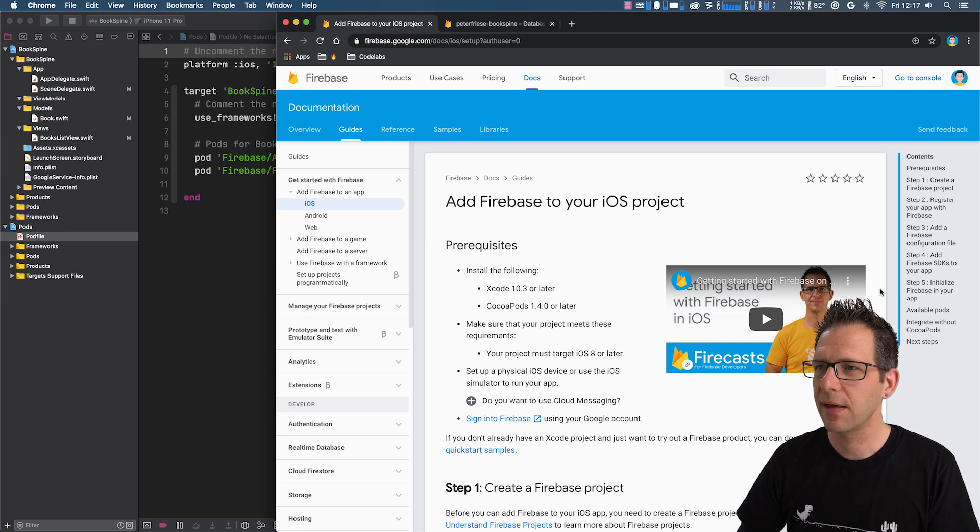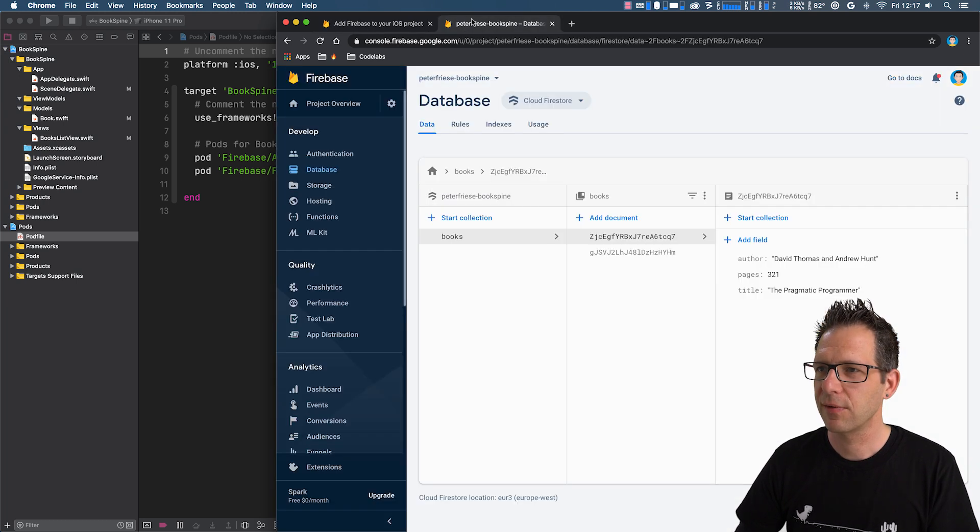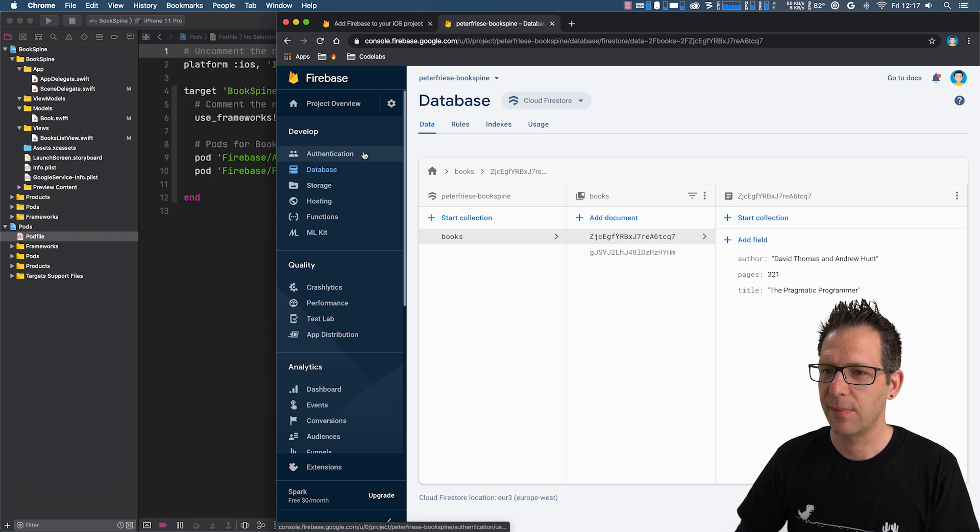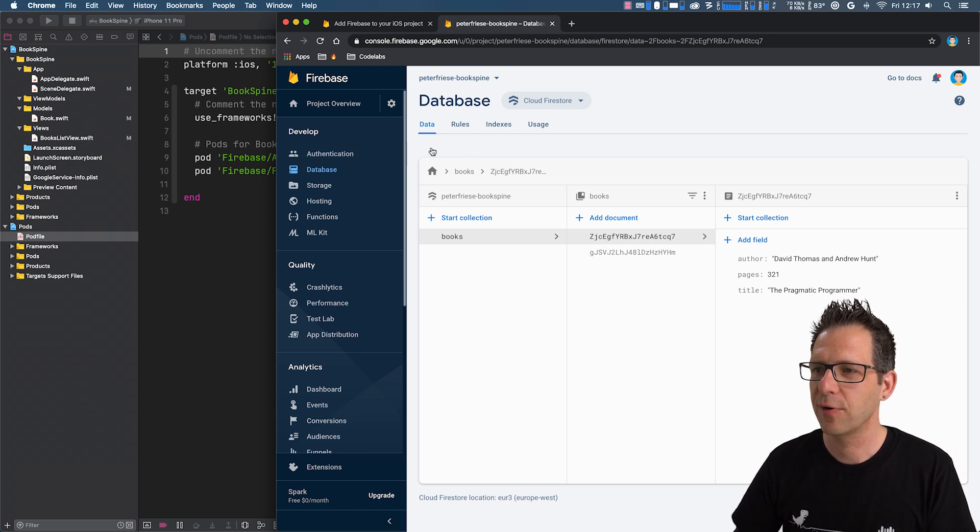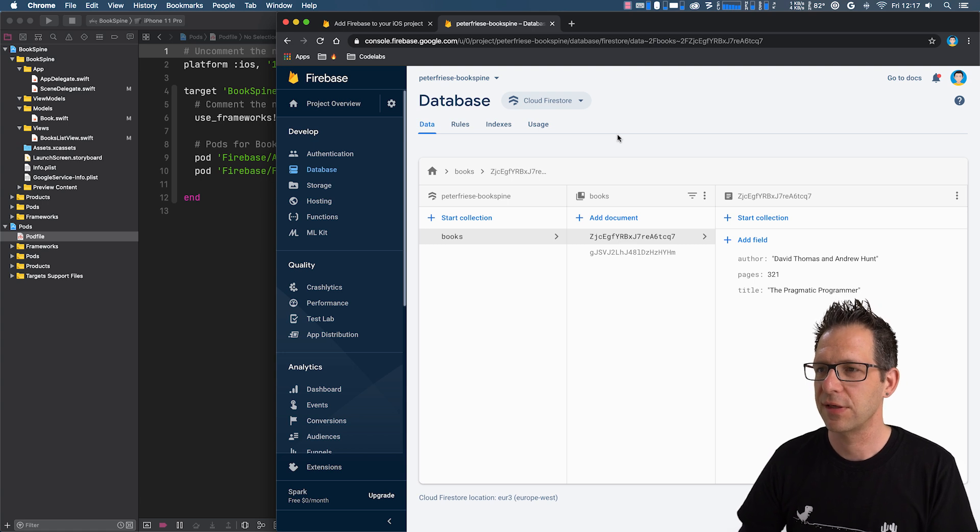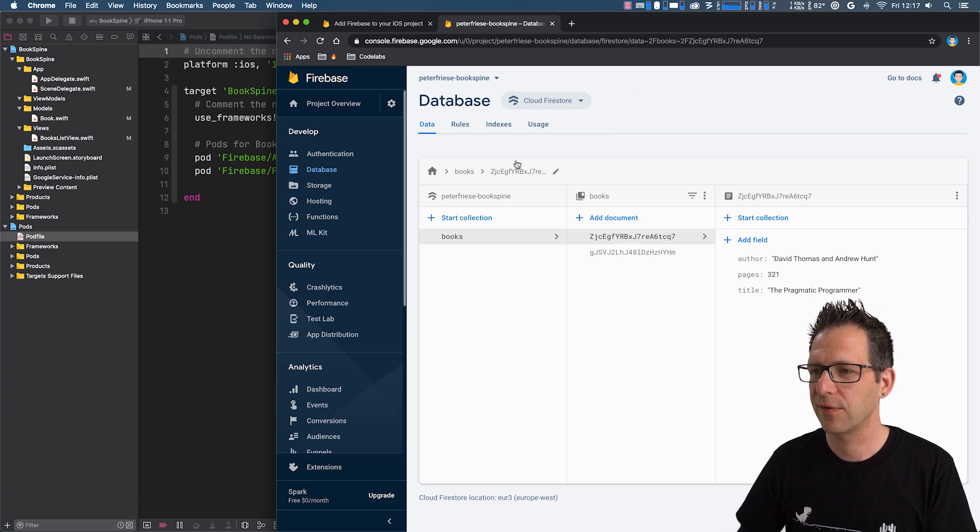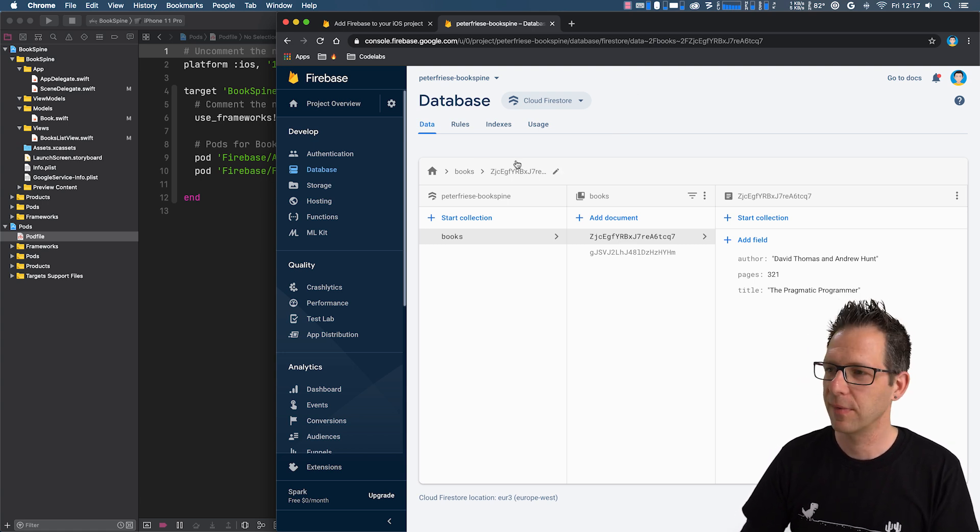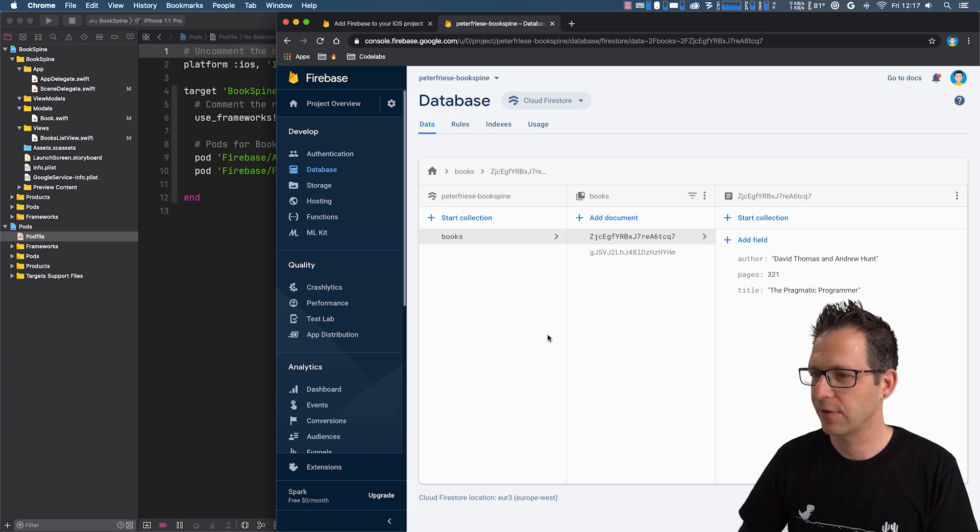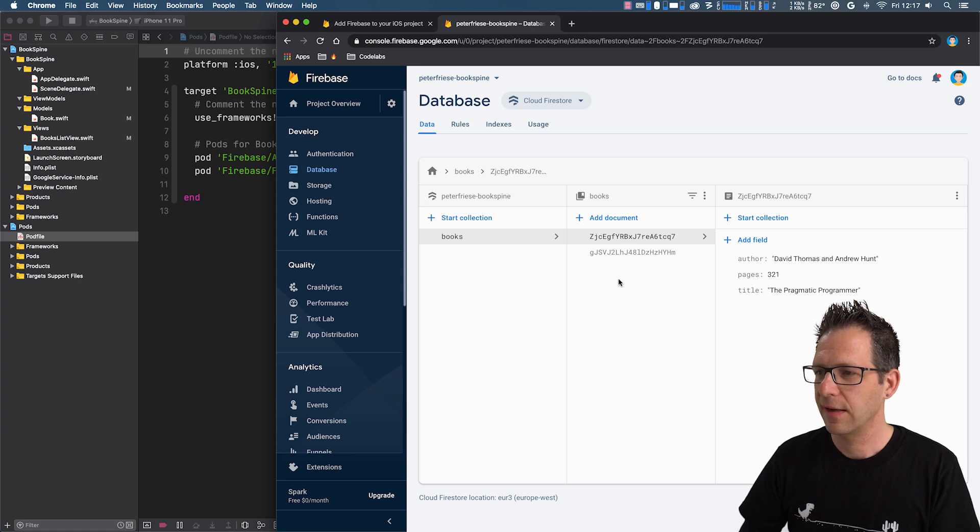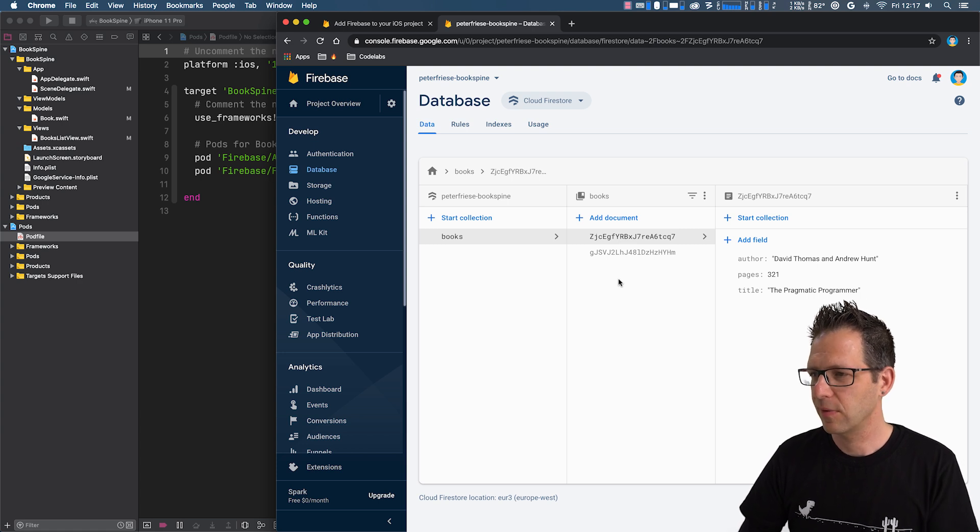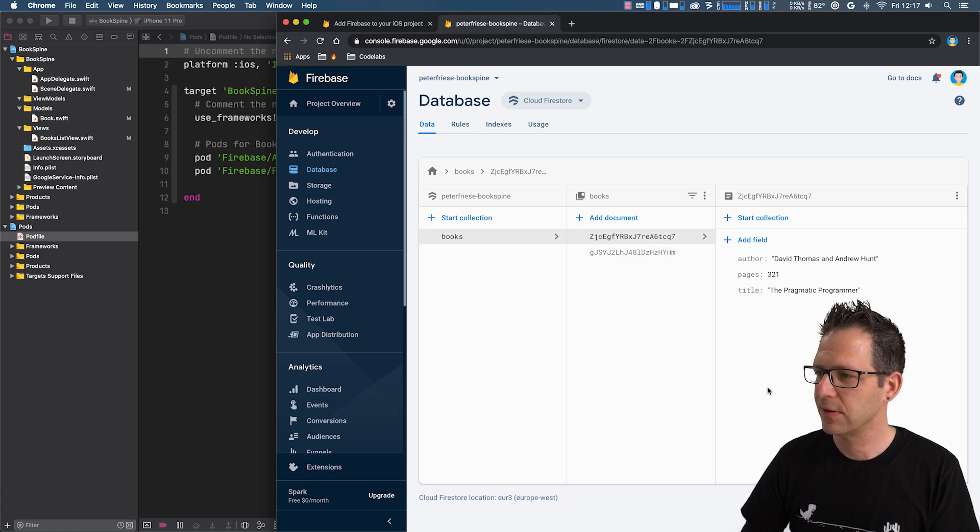While we're here in the browser, let's quickly look at the Firebase project I created. And in the project, I also instantiated Cloud Firestore and prepared a couple of sample documents for us. So Firestore stores data in documents. And you can see I've created two documents here, which represent two books.